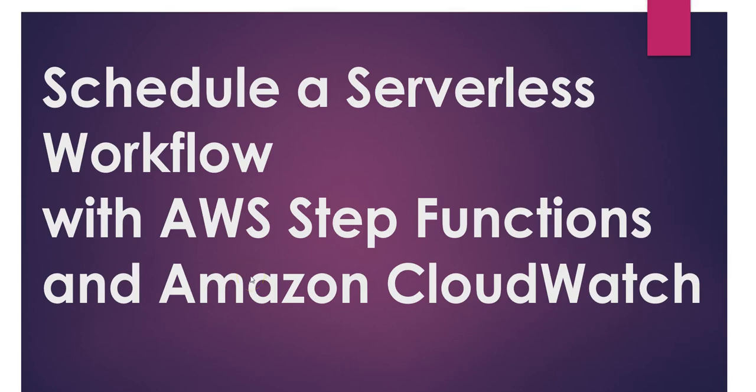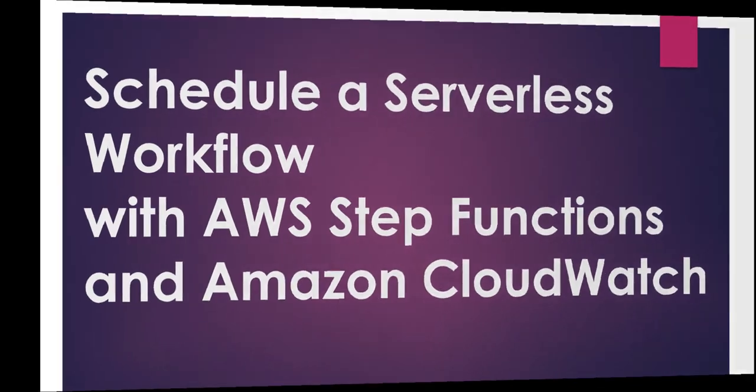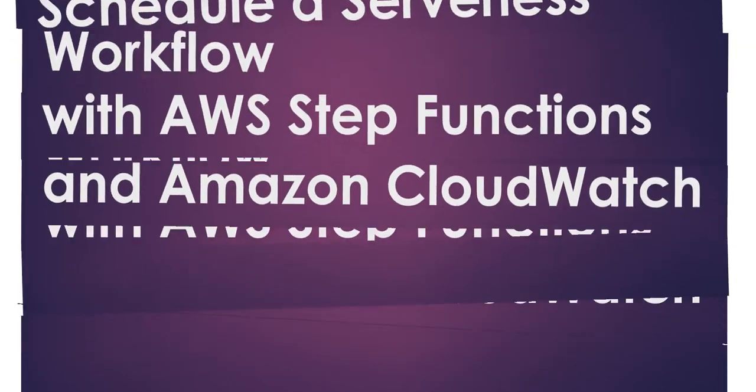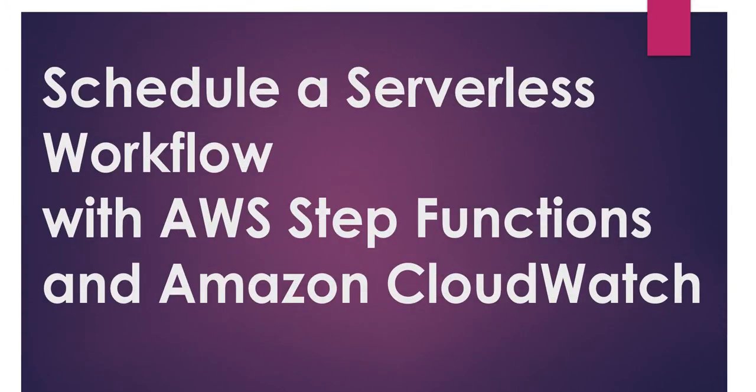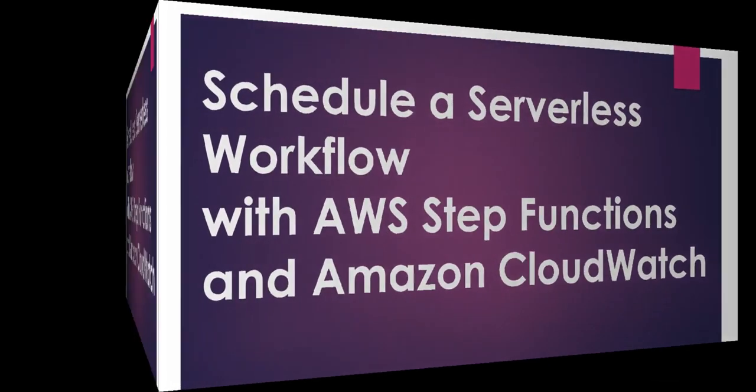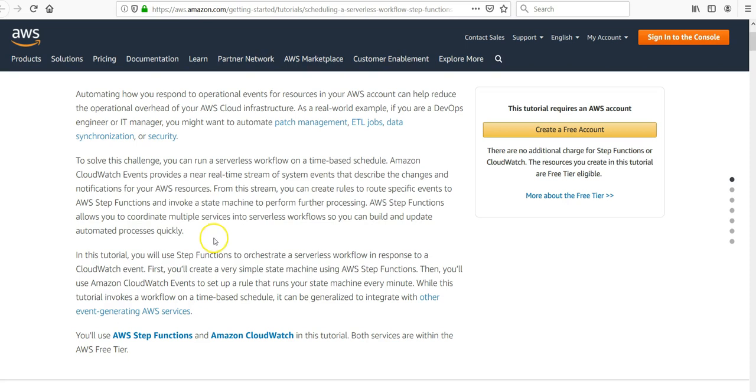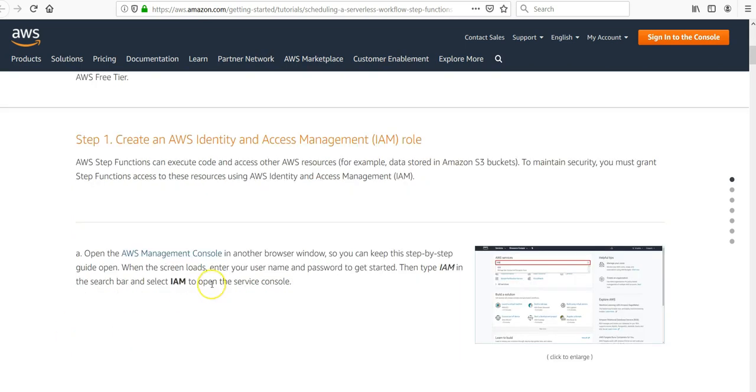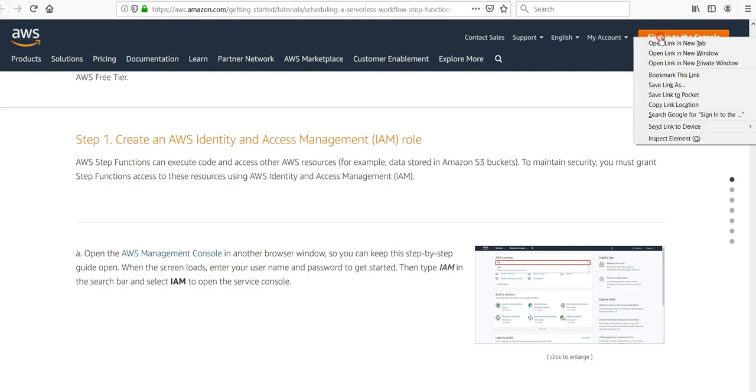Hi, my name is Ashish and in this video we will see how to schedule a serverless workflow with AWS Step Functions and Amazon CloudWatch. We use CloudWatch to help with monitoring and send logs to the CloudTrail system. Automating how you respond to operational events for resources in your AWS account can help reduce operational overhead. We can run a serverless workflow on a time-based schedule using CloudWatch Events triggers.